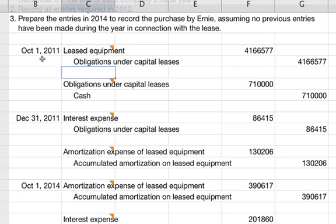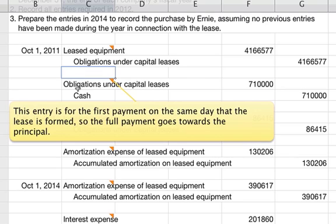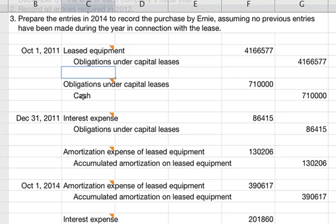On the same day, October 1st, 2011, we debit obligations under capital leases because this is our first payment. For the first payment made on the same day the lease is formed, the full payment goes to the principal. So we credit cash for $710,000 going out.